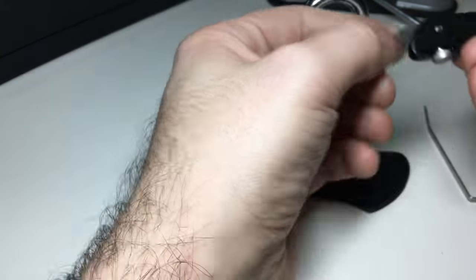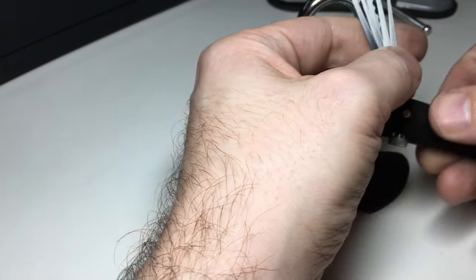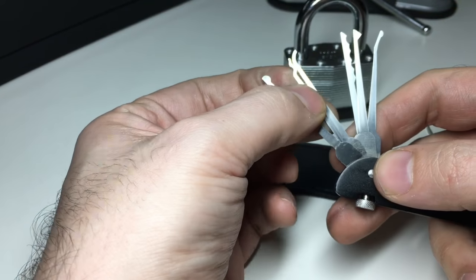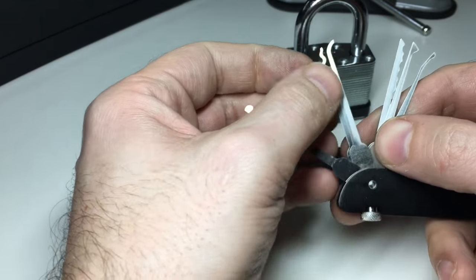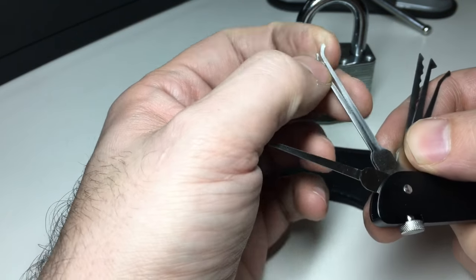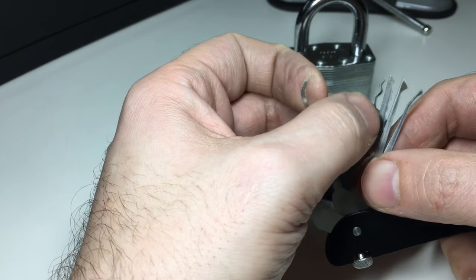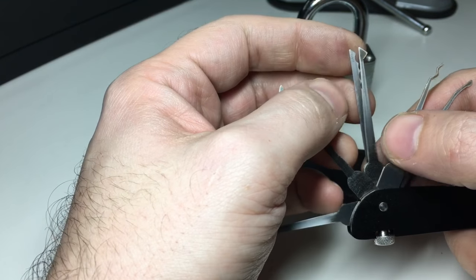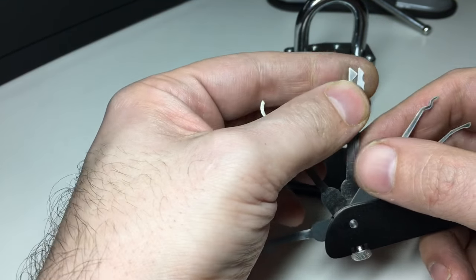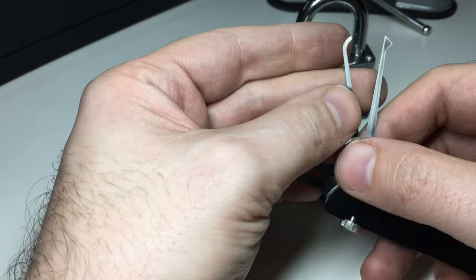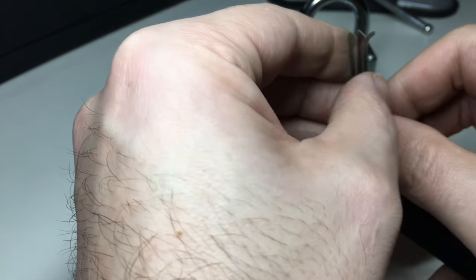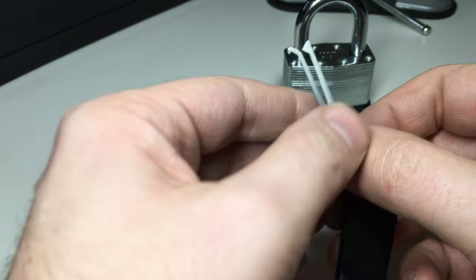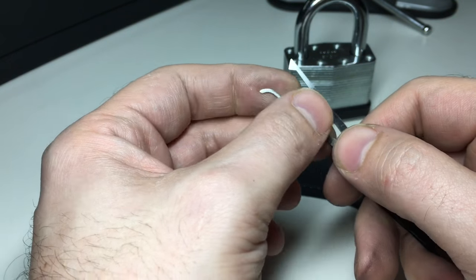Now this is one of those times where I think it demonstrates that one tool won't do everything, it just won't, no matter how much you want it to. If you look at these two here, the half diamond and the deep hook before that, there's nothing wrong with them at all actually. And I've picked some locks with them.